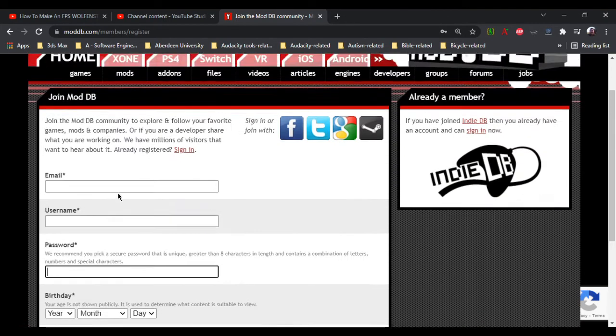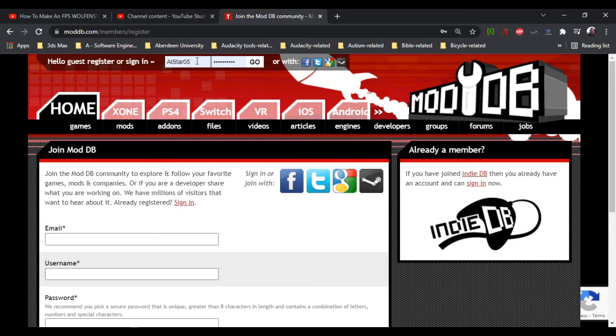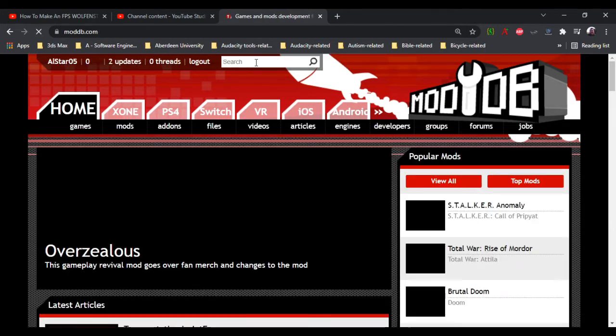Once that's done, it's easy enough to sign in. It automatically uses my username and password because it's been saved on the computer. Initially though, you might have to type it in, and you just click on the go button right next to that.